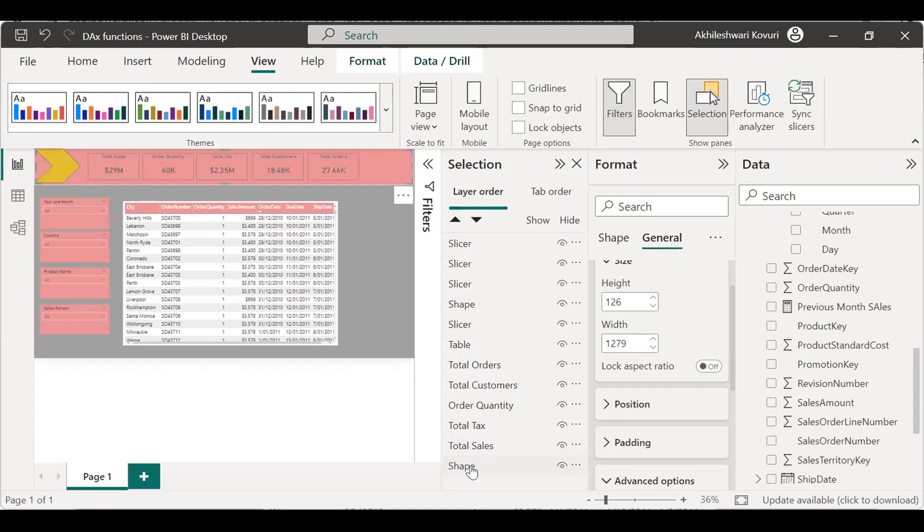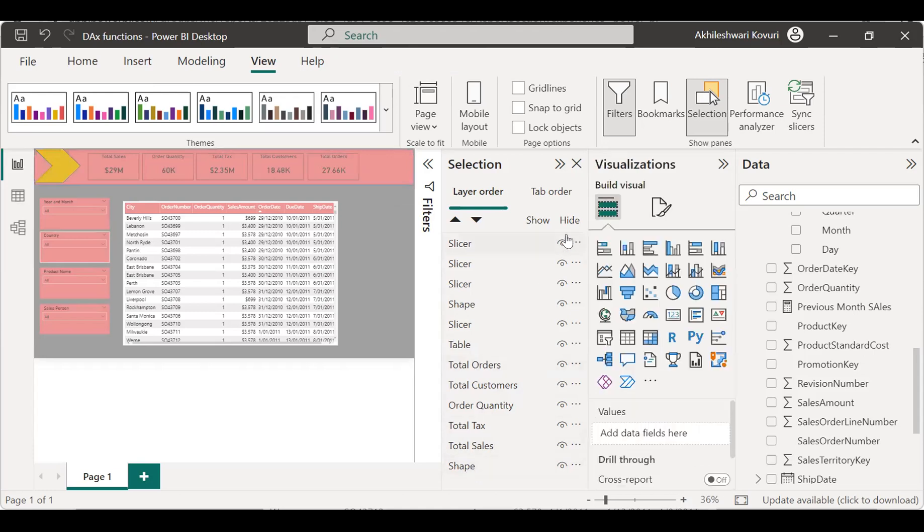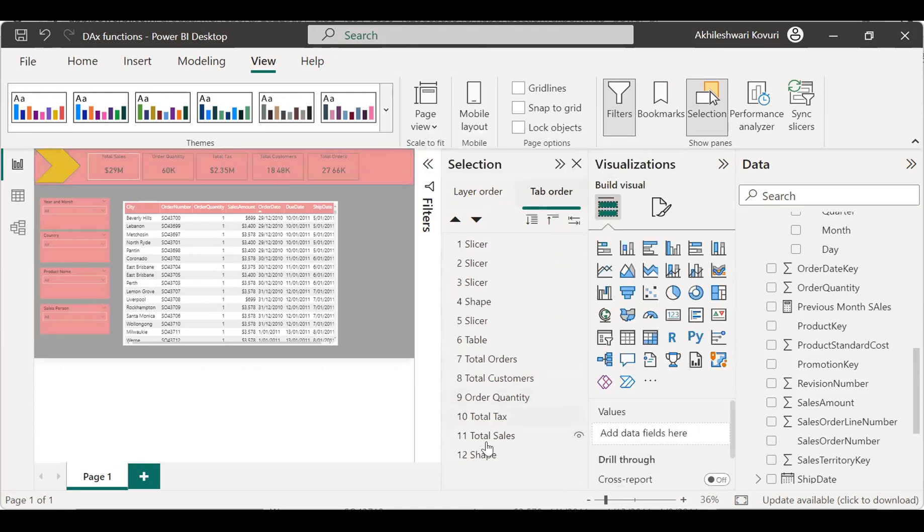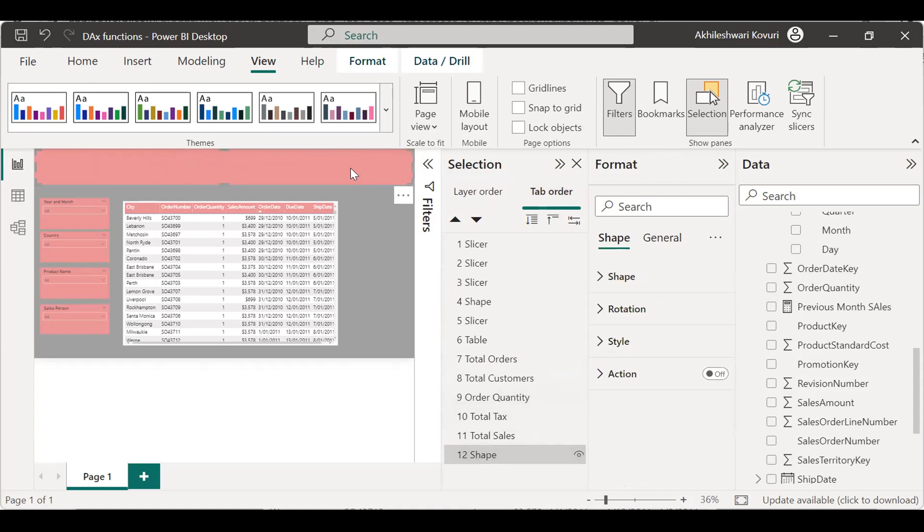So, shape has been added here, right? If I go to tab order, the shape has been under 12. Fine. So, now what should I do?